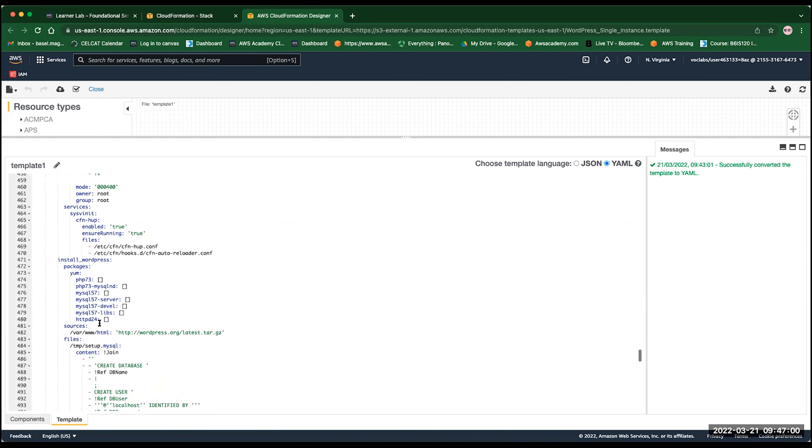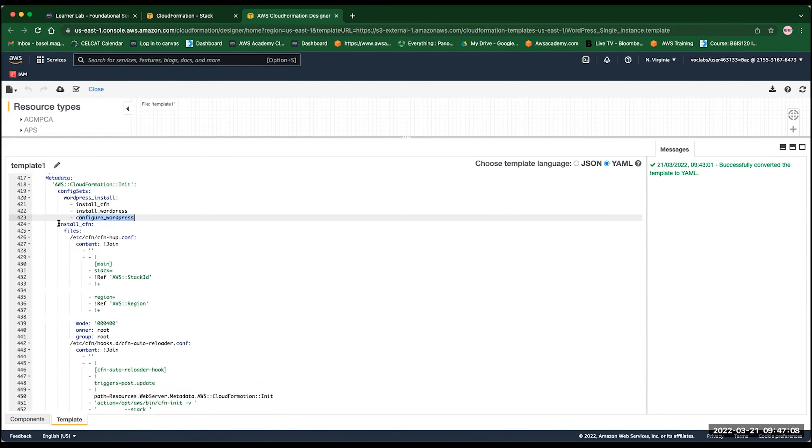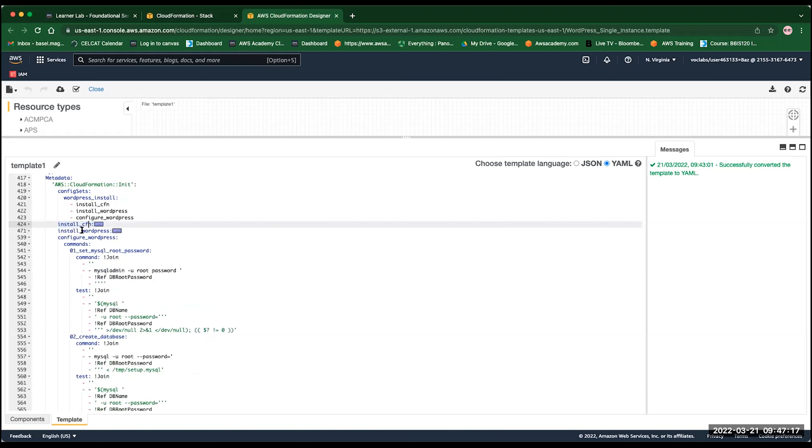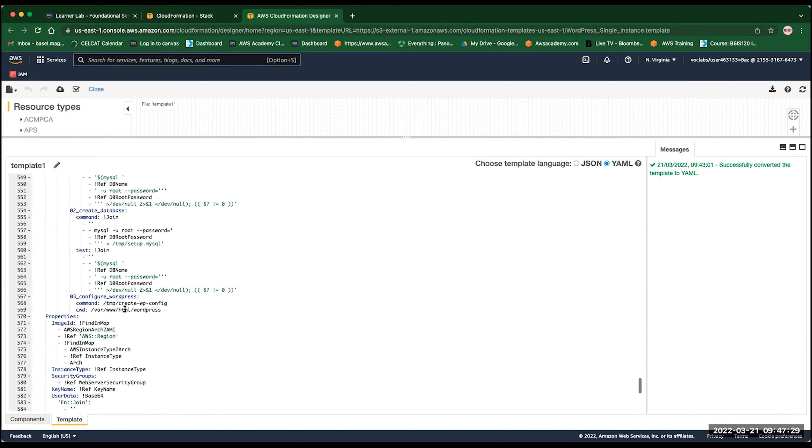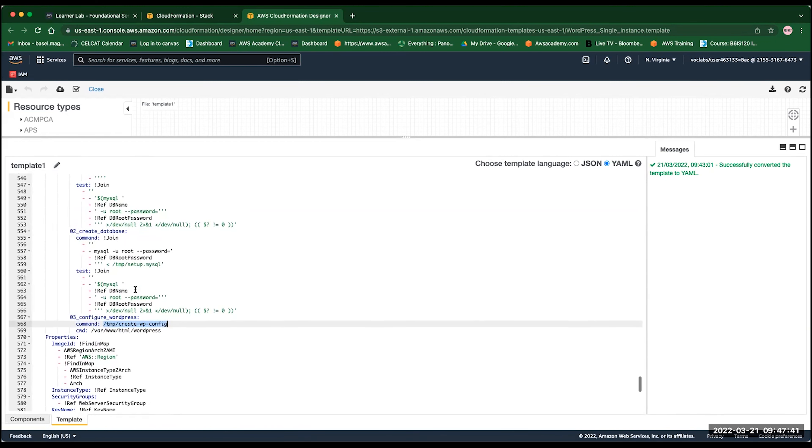So in the services here, we are just specifying the services that we are going to use. Once we do install the CloudFormation, then we have install WordPress. And then this is what we need to do once we start to enter the state of configuring WordPress. We want to set the MySQL password, want to create a database. And finally, we want to configure the WordPress using this command. Normally, this command is referring to a script inside the EC2 machine once the EC2 is successfully finished and created.